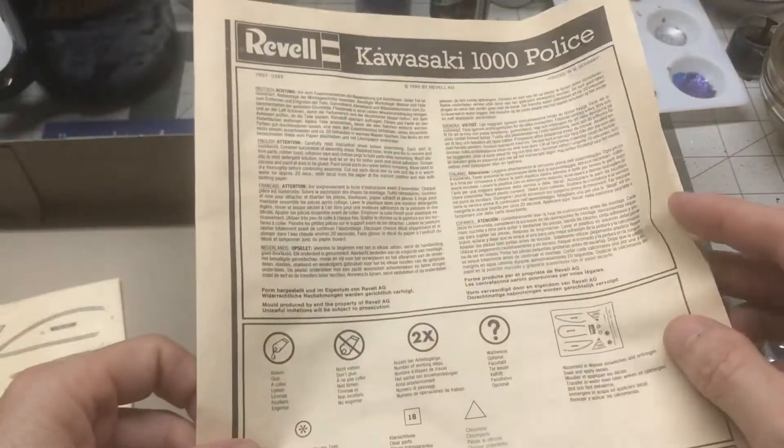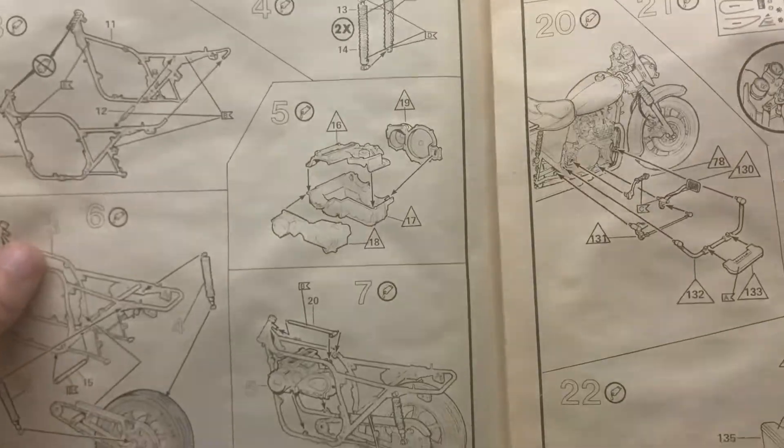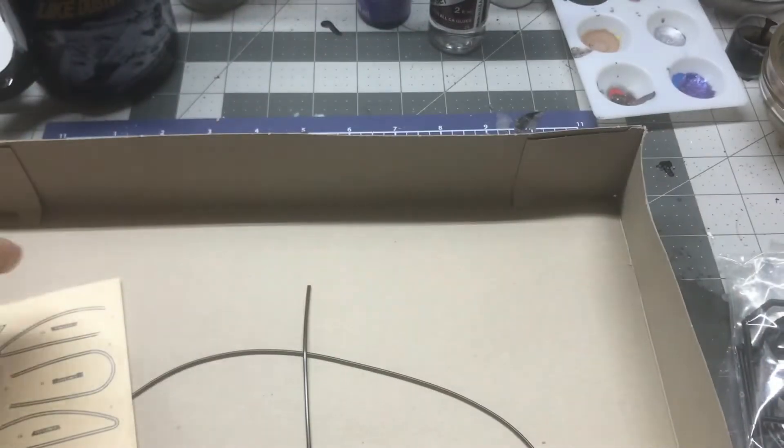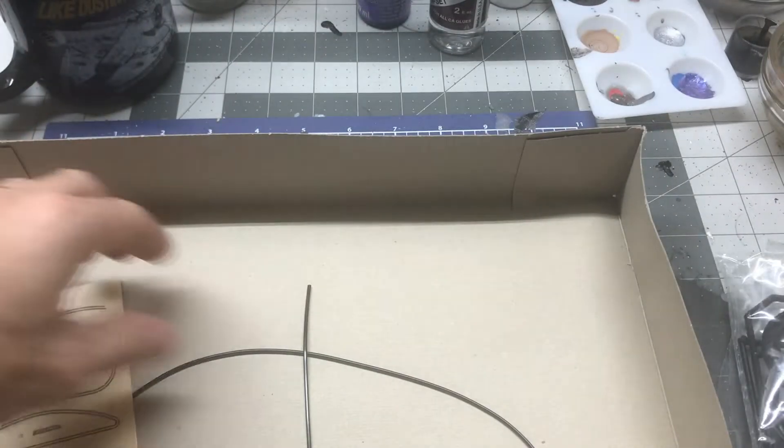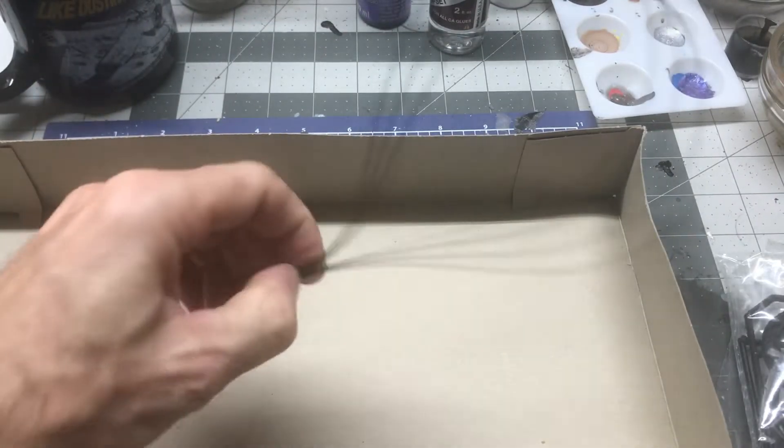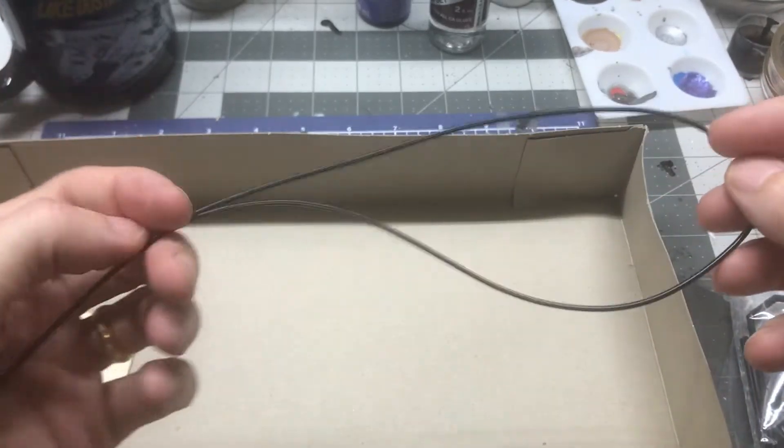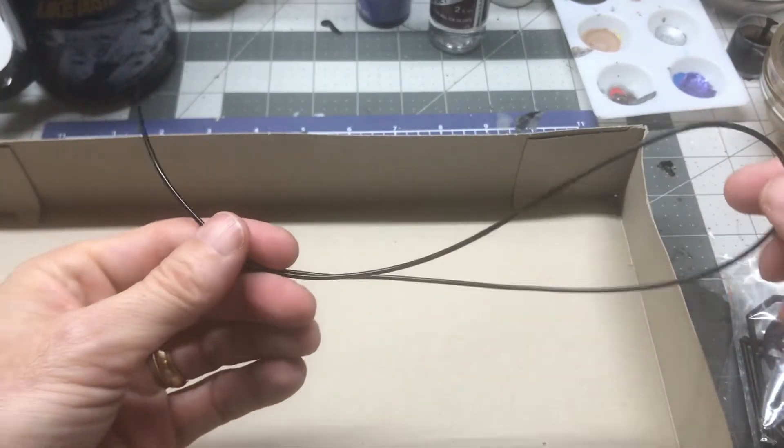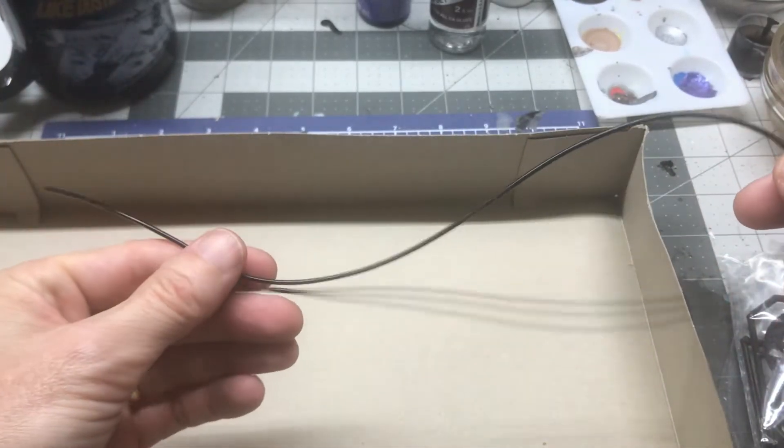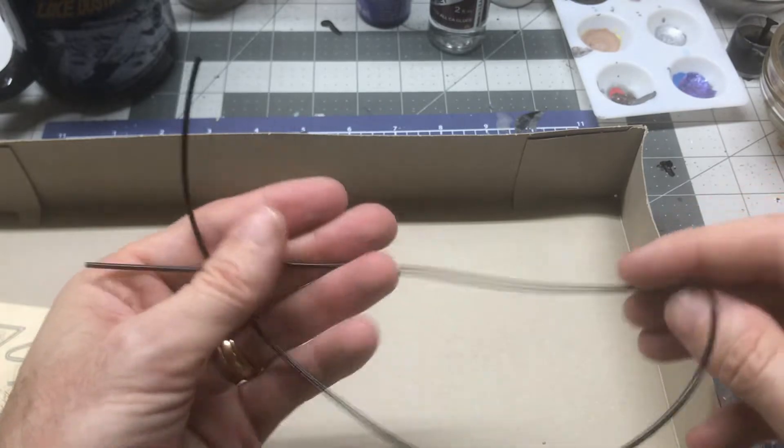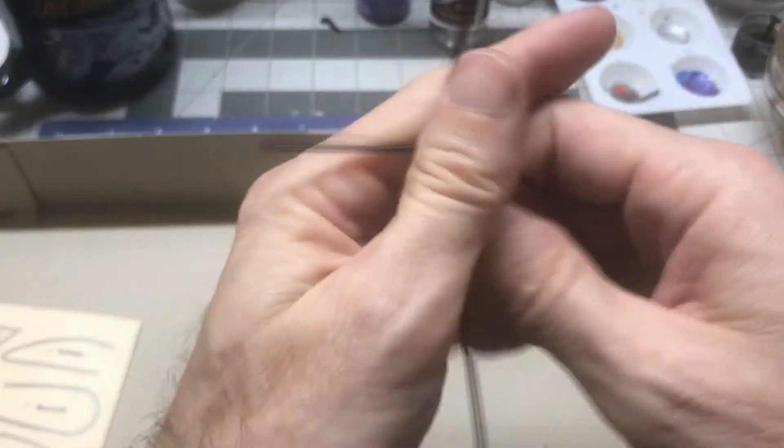And then of course we've got the construction sheet. And got a little bit of black tubing for the brake cables and such.